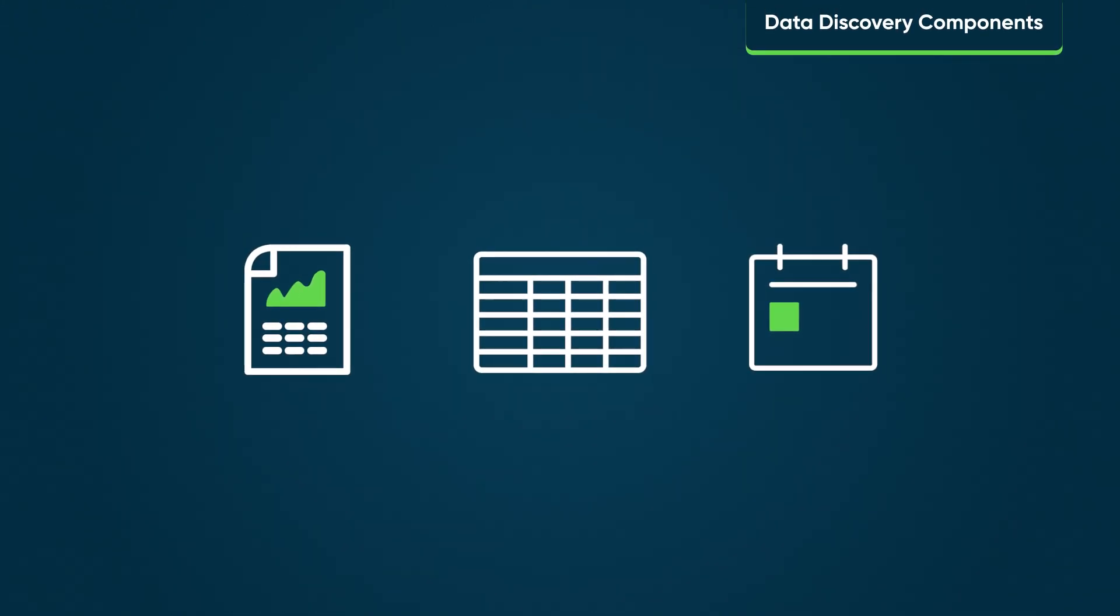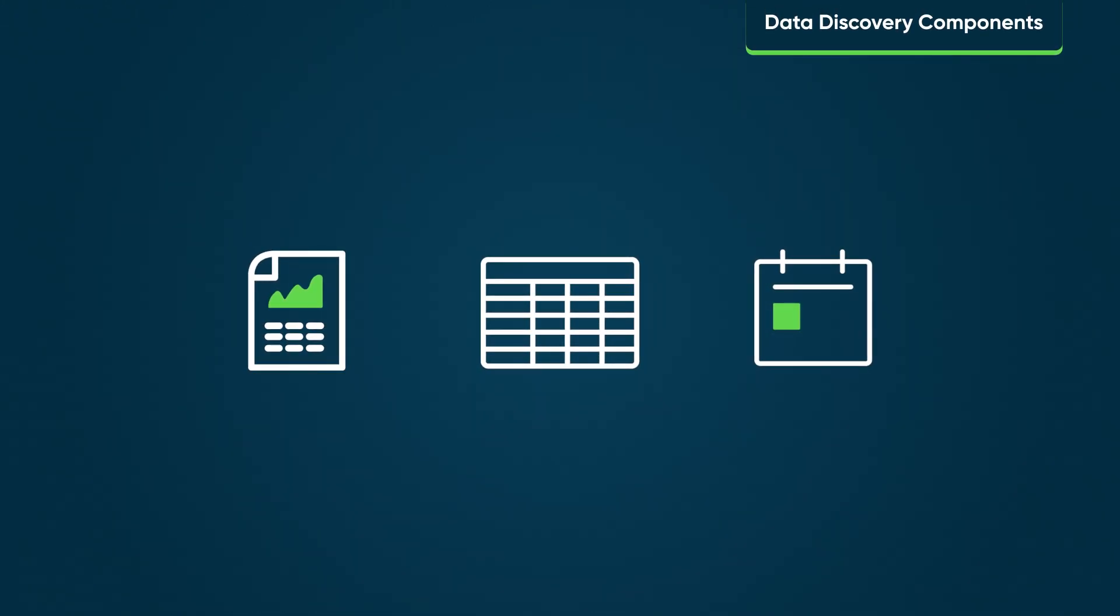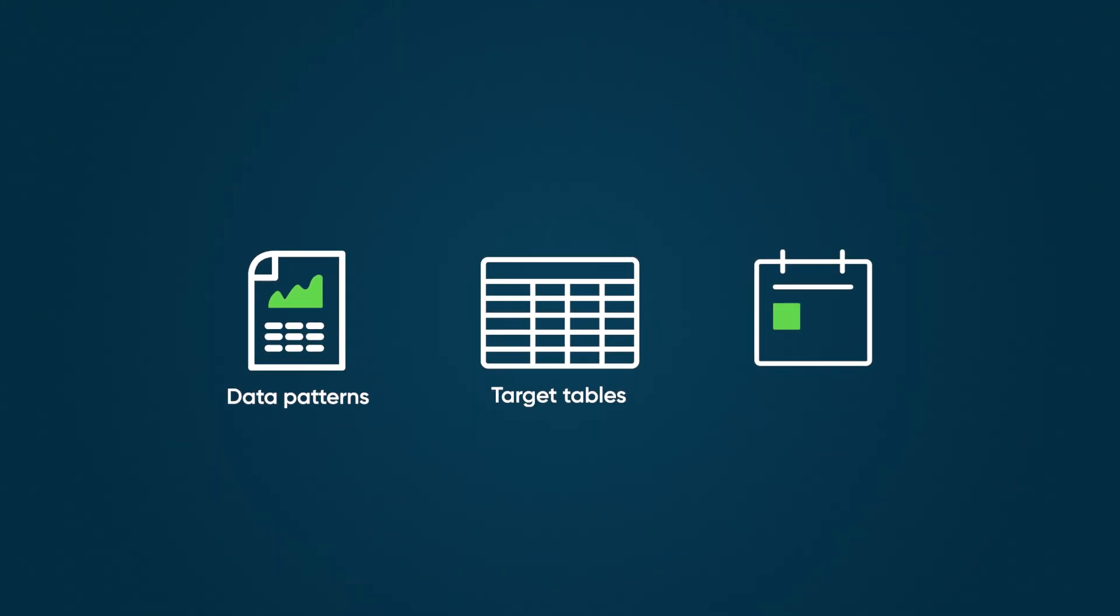Data Discovery includes three primary components: data patterns, target tables, and jobs.